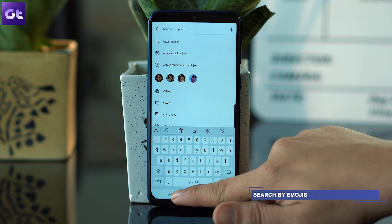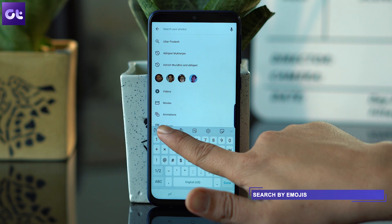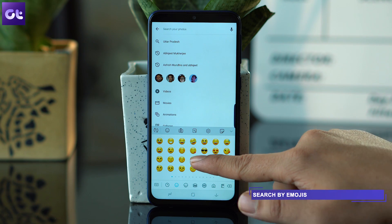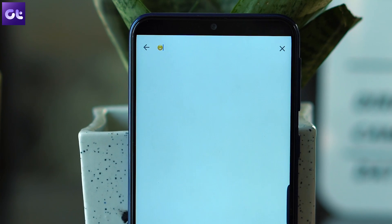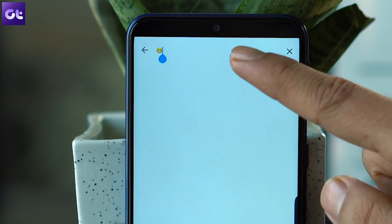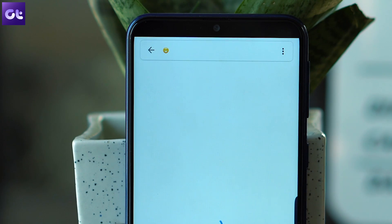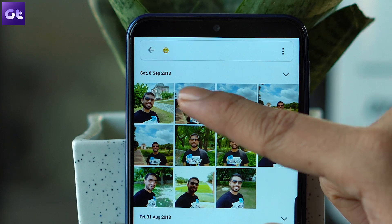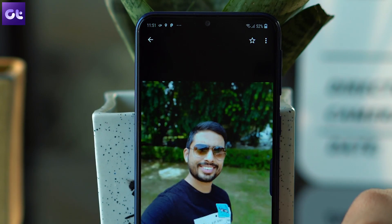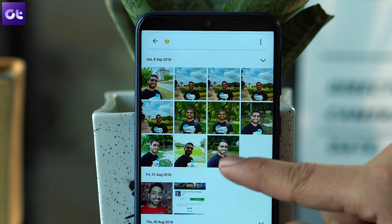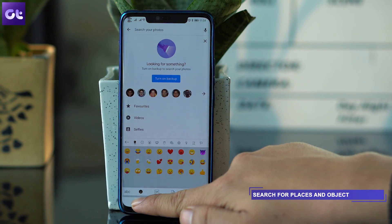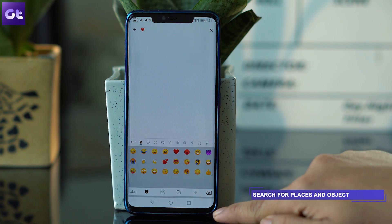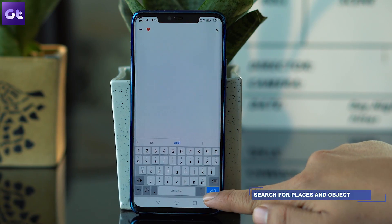Did you know that Google Photos has some cool emojis which you can use while searching for pictures in the app? You can search for trees, pots, and even some hearts in your collection. You can also search for location or dates — the search bar in Google Photos is no joke. You can search for photos from specific locations, dates, even face labels. The app can do wonders if you search it the right way.